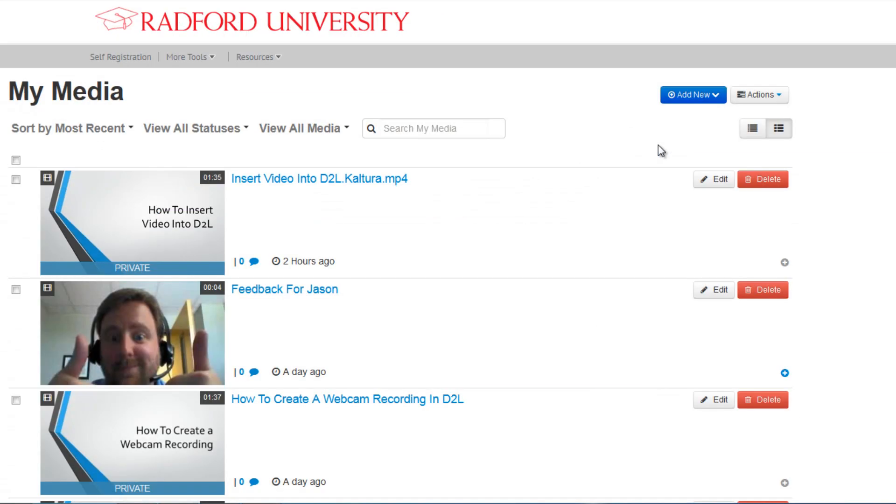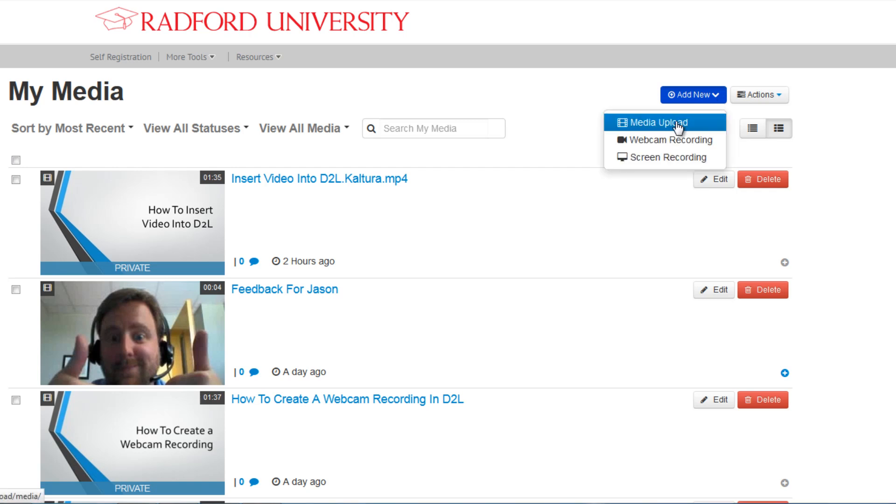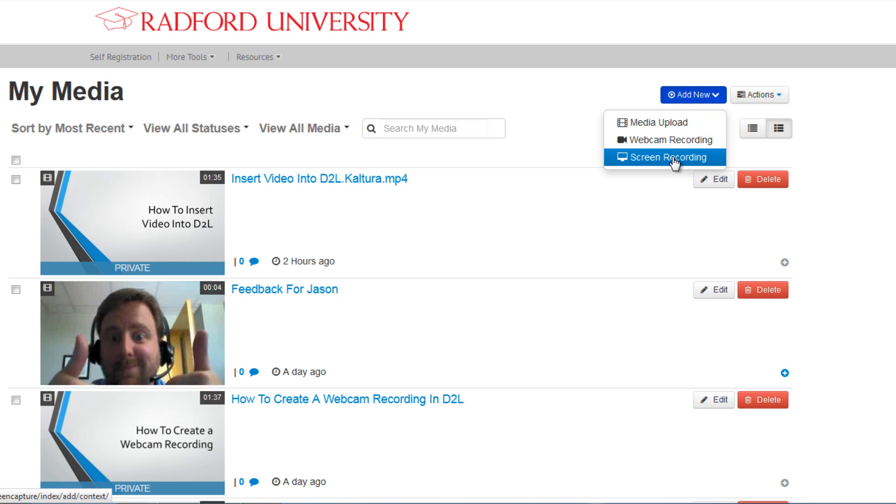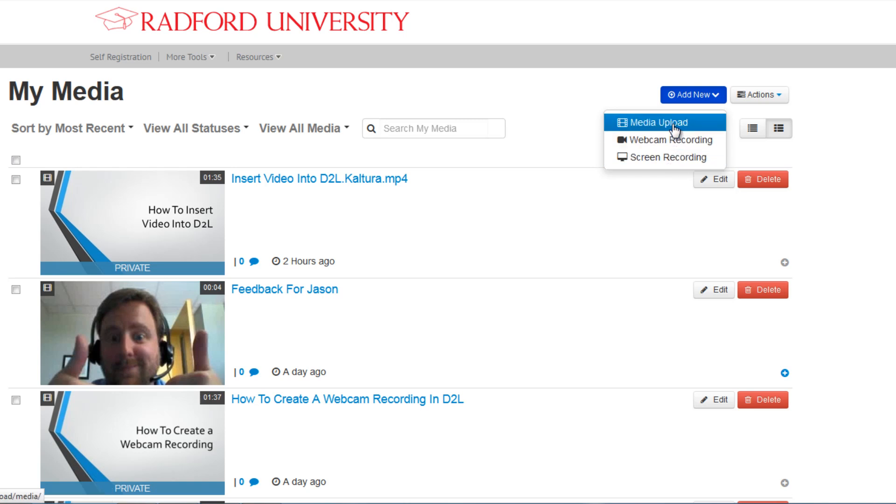Now that we are in My Media, you'll see an option in blue in the upper right of the screen for Add New. This drop-down gives you the option to upload content, create a webcam recording, or create a screen recording. Tutorials are available for the other two options, but right now we want to upload content, so go ahead and choose that.